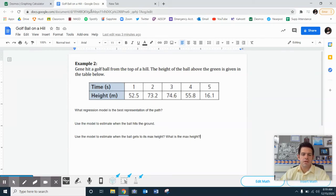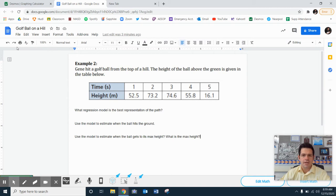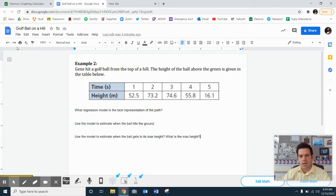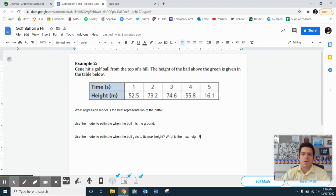Hey everybody, Mr. Berry here. We are talking about regression and being able to get a set of data, type it into Desmos, and then use our different models and our different polynomials in order to figure out the best projection.